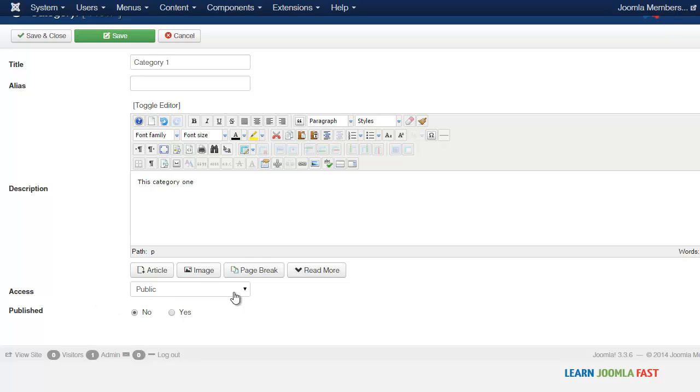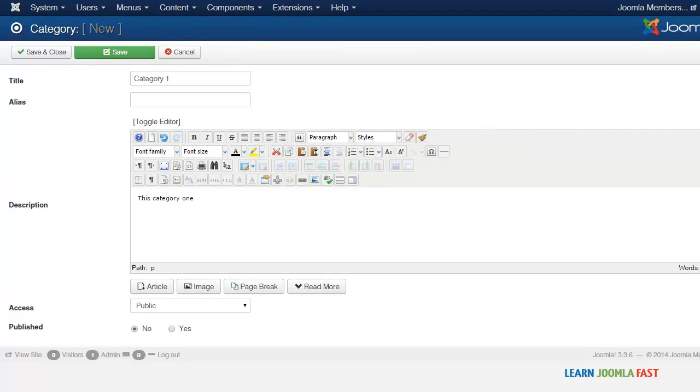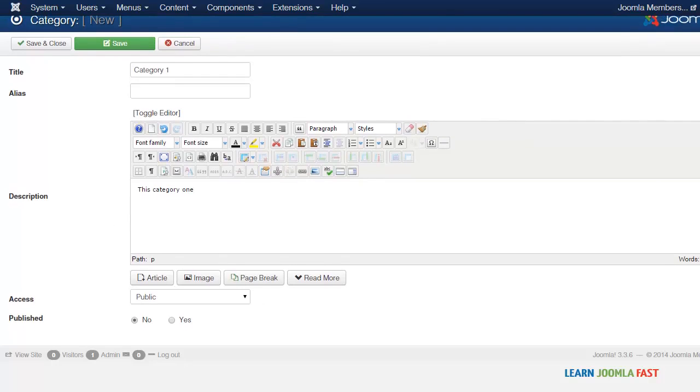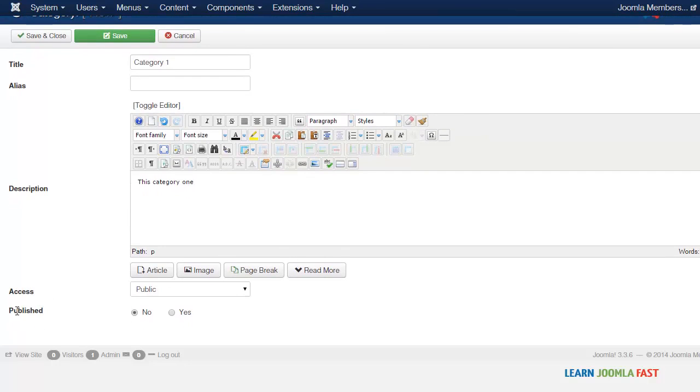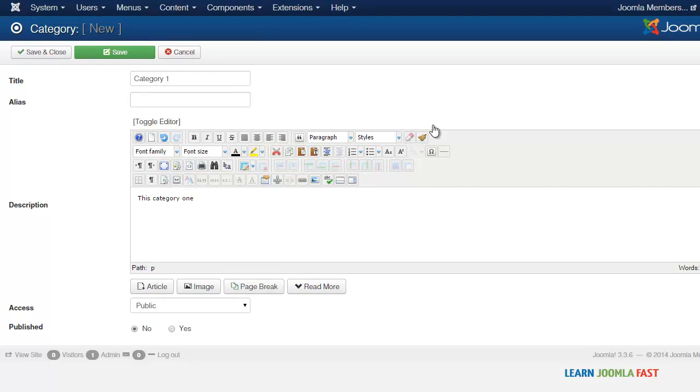So for now I'm just going to leave this as public and we're going to take a look at when we're restricting content later. And you want to make sure that the published is set to yes, then you just click save and close.